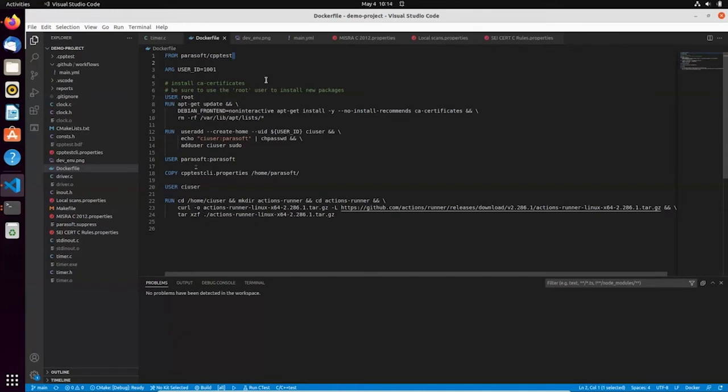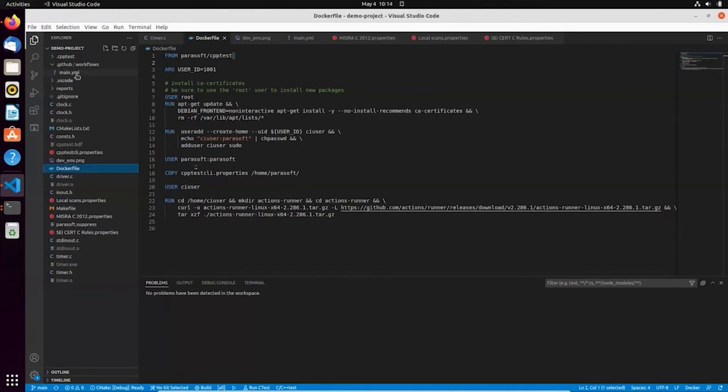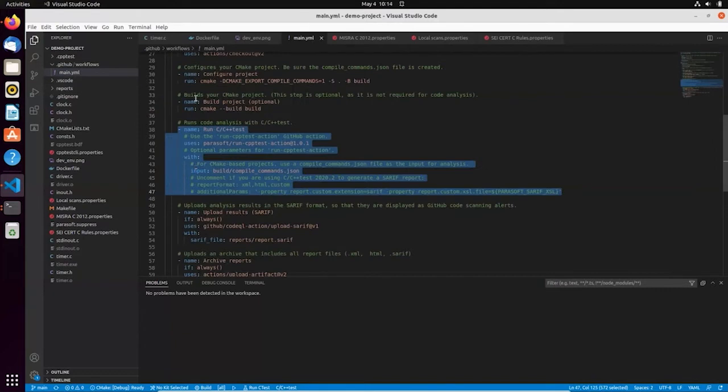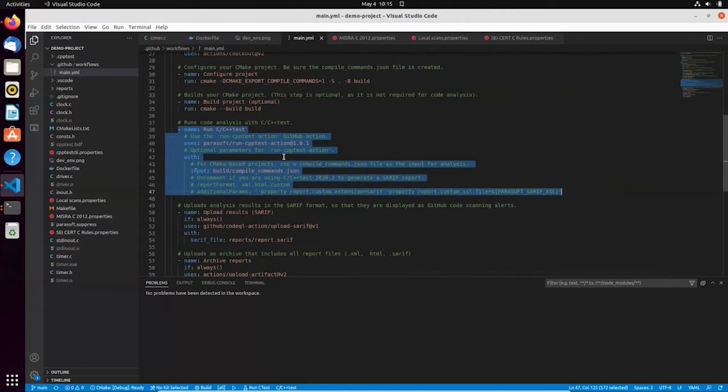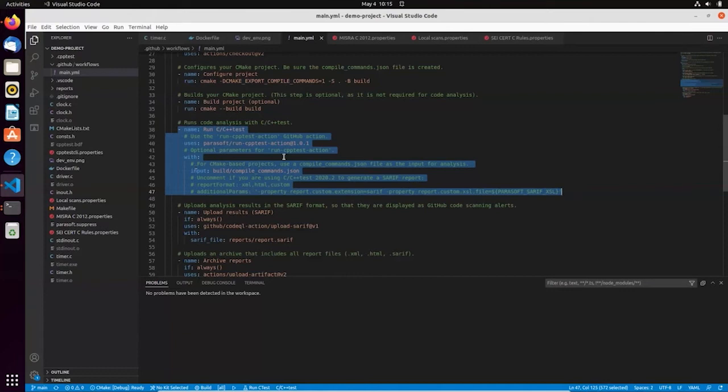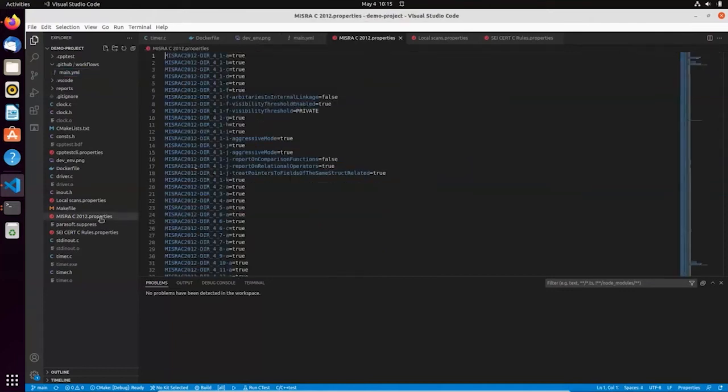And my GitHub workflow is defined in a YAML file here. It contains several steps, including the quality gate with Parasoft C++ test, where compliance is enforced. And for my project, I have a requirement to, let's say, be MISRA and CERT compliant.